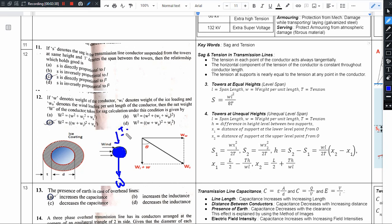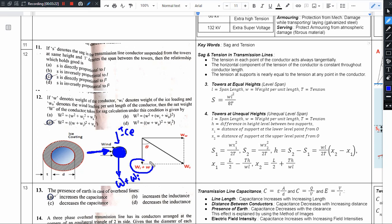The conductor has an inherent weight per unit length W acting downward. The ice deposition adds weight Wi also in the downward direction — the ice is on the outer side of the conductor. At the same time, the wind loading Wa acts in the horizontal direction — that is the horizontal component.